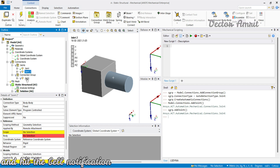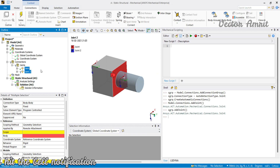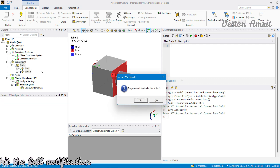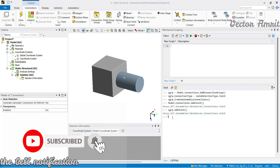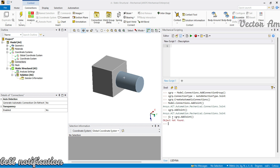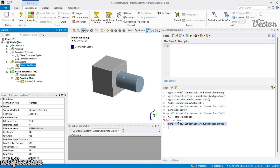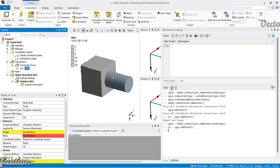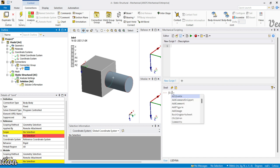I will delete all these joints and create a manual joint. The `cgrp` is already existing so I'll rerun that and assign it to a name `j1` — `j1` is our joint. It was deleted so you cannot access it; I'll just rerun this and now joint `j1` is created.